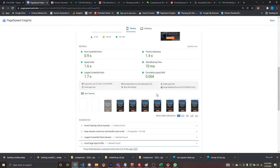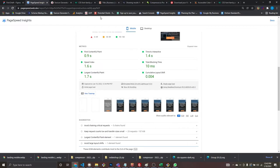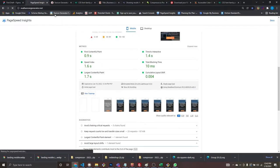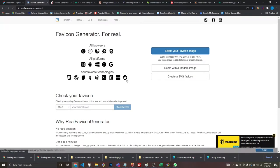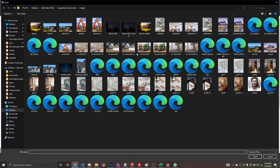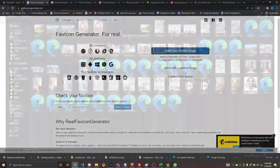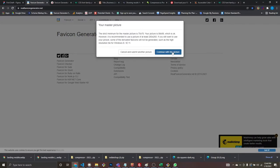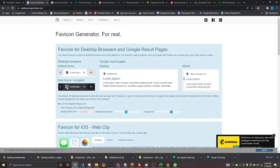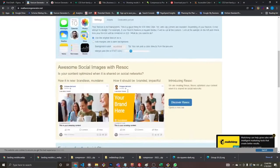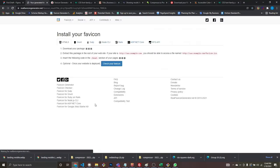Now for the favicon — there are two ways to go about it. I use a favicon generator. If I have a logo or part of a logo, I'll use that as the favicon. You choose your image, continue, it shows you what it looks like on light and dark, then you generate your favicon icons and the HTML code.